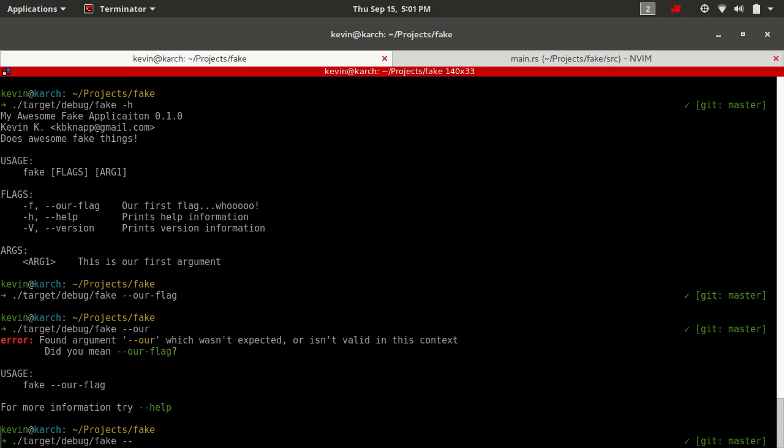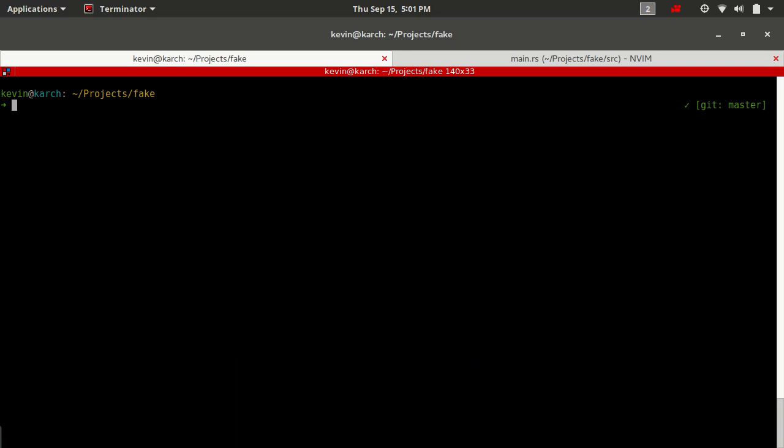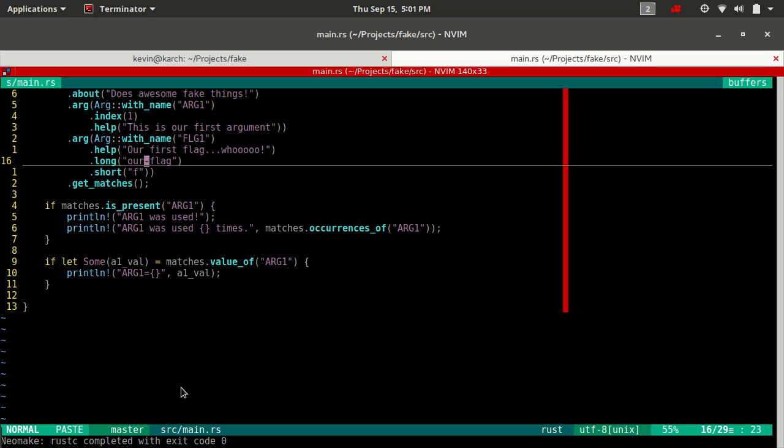And now you see we can also use it by calling. Now, let's do something that's not defined, just our. By default, clap has something turned on called suggestions that will say, you typed in our, which is kind of close to a flag you did define our flag. Are you sure you didn't mean that? You can turn that off if that's a feature you don't want.